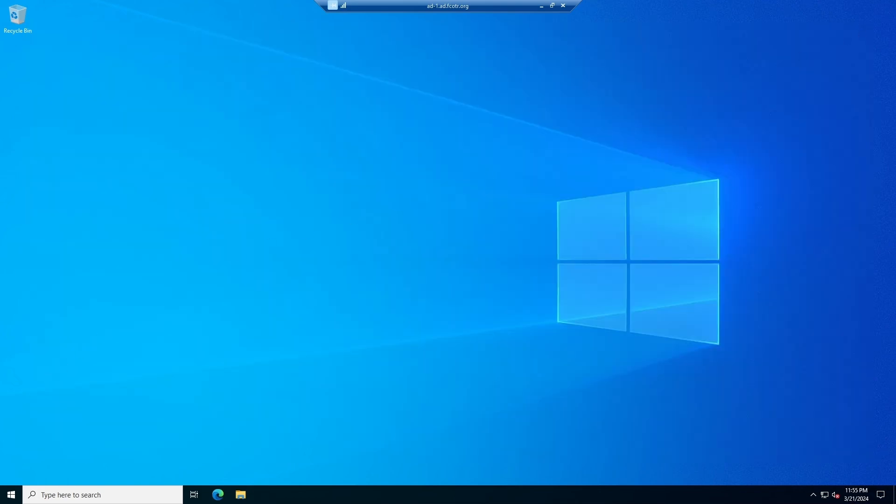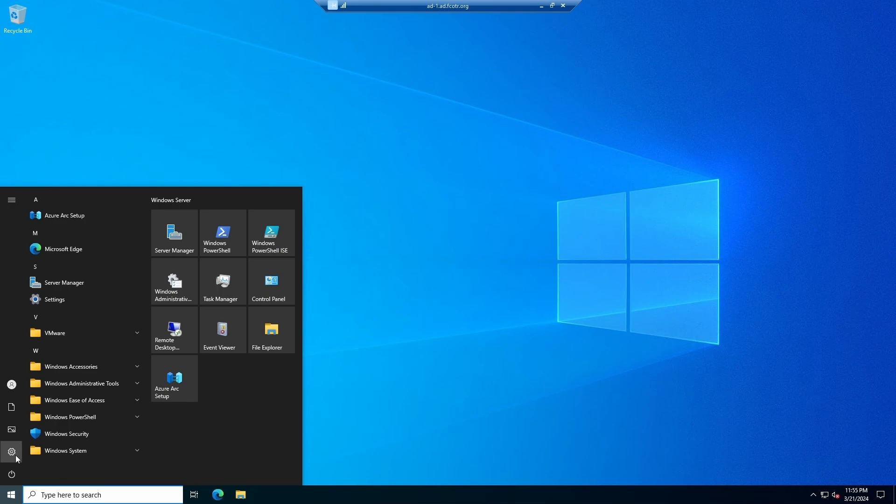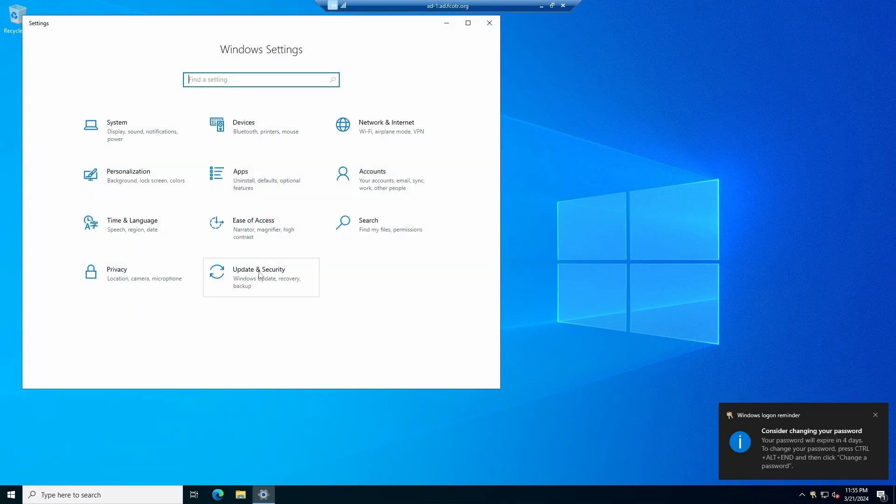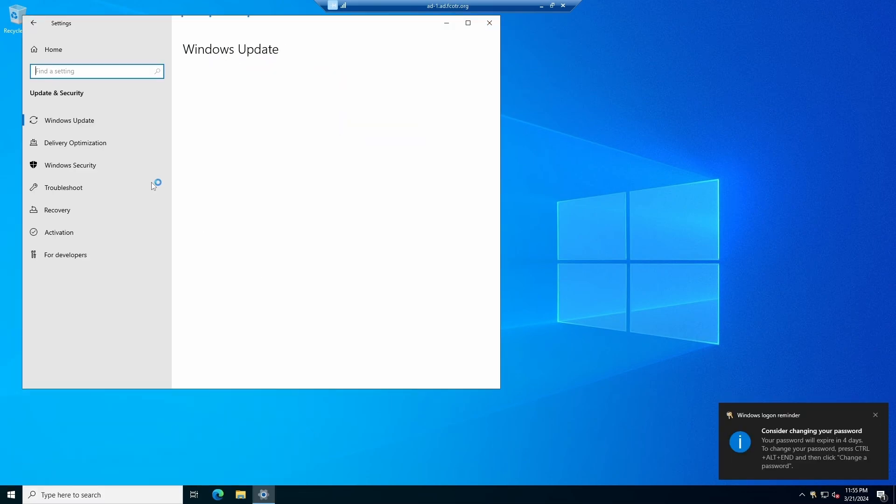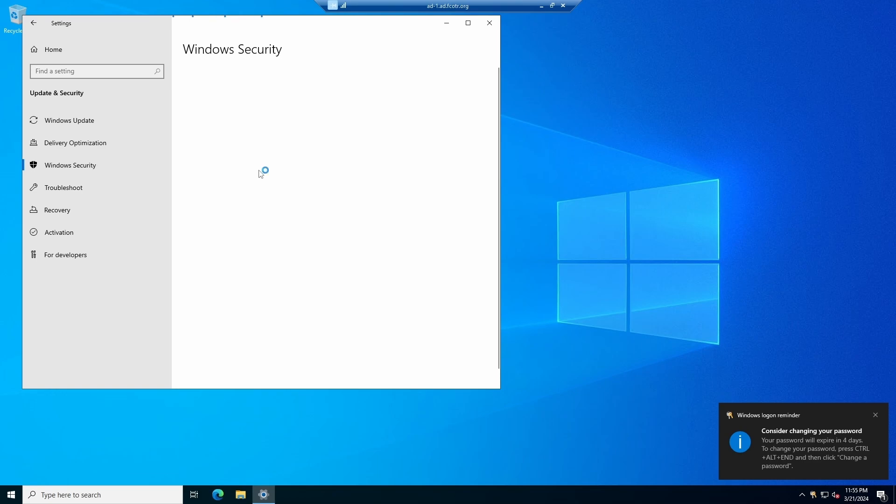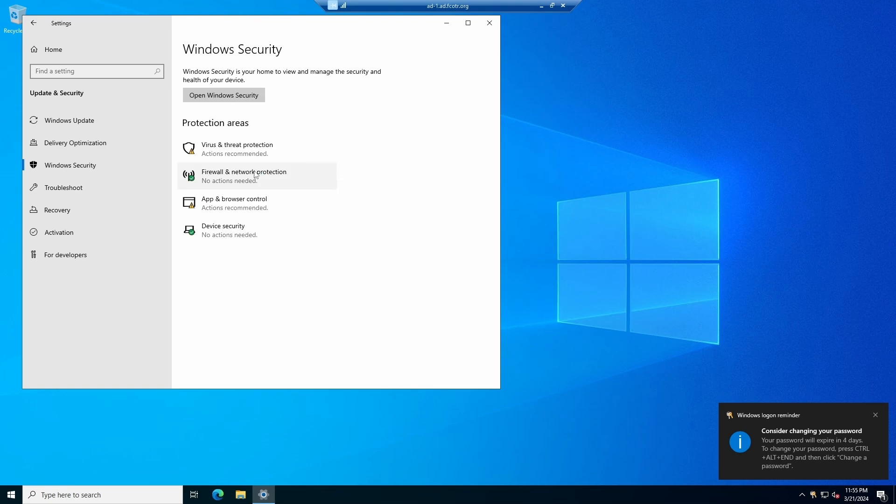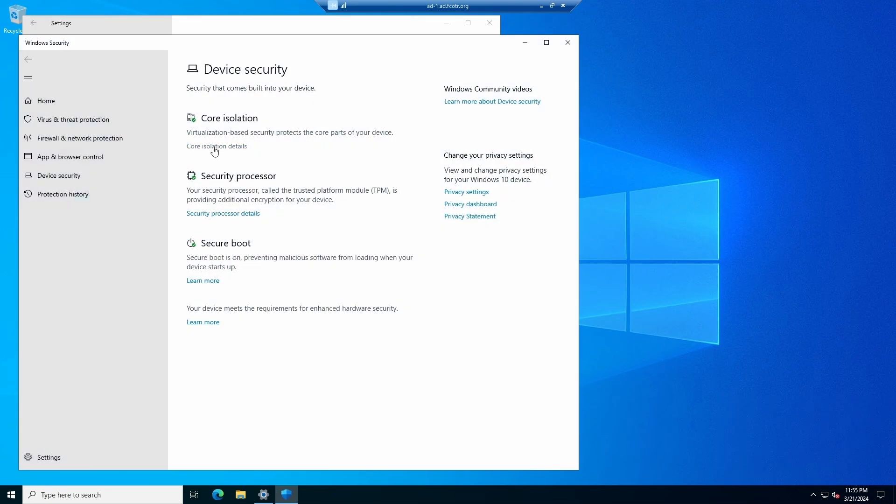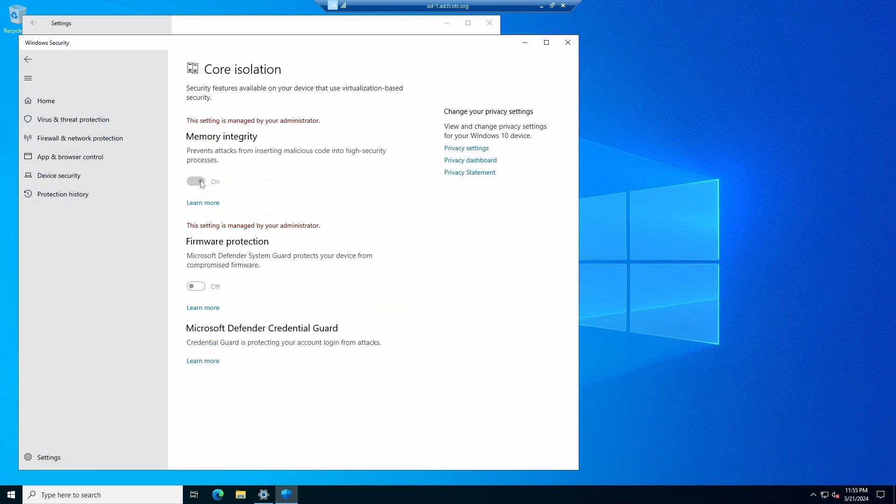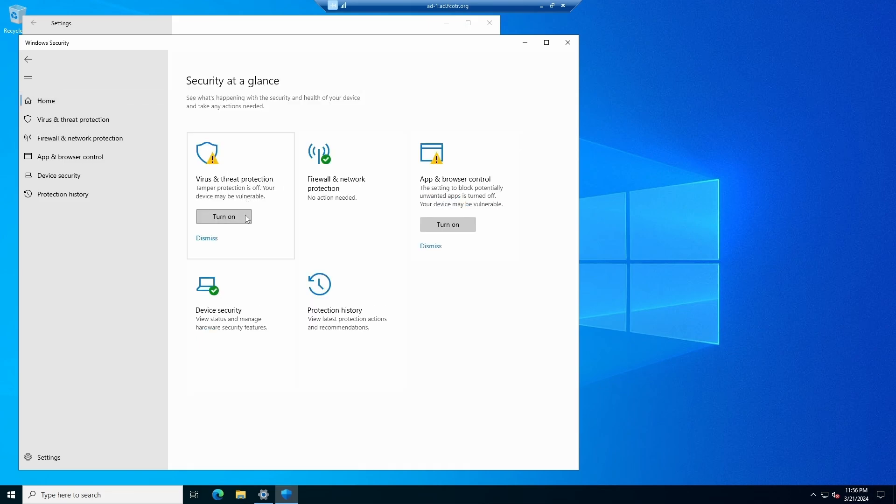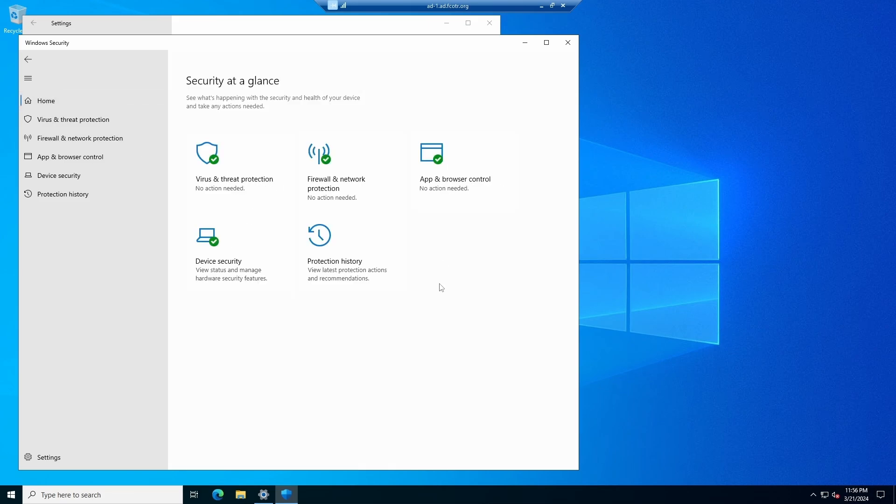One other thing that I will check then under system security, Windows security rather. Ensure that memory integrity is enabled. Yes, it is. And ensure that the rest of my tamper protection is off. We'll turn that on. Turn on the rest of these. And I have a secure domain controller. That was easy.